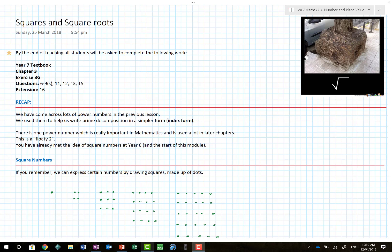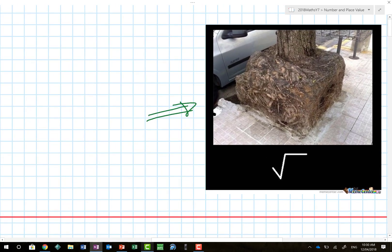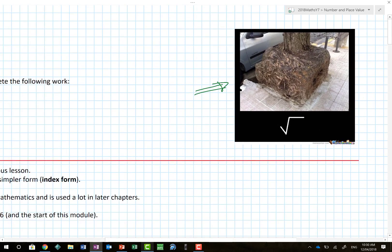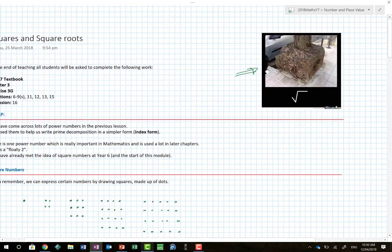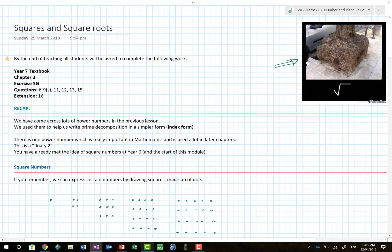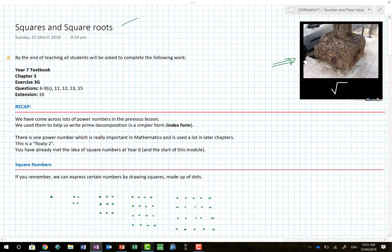Welcome - looking forward to having you here for squares and square roots. Look, is this not just the funniest thing you've ever seen? It is a square root - it's the root of a tree! I know, I tried too hard. Comments below for anyone who can think of a funnier joke, but this is the best it gets. Welcome to today's lesson on squares and square roots.